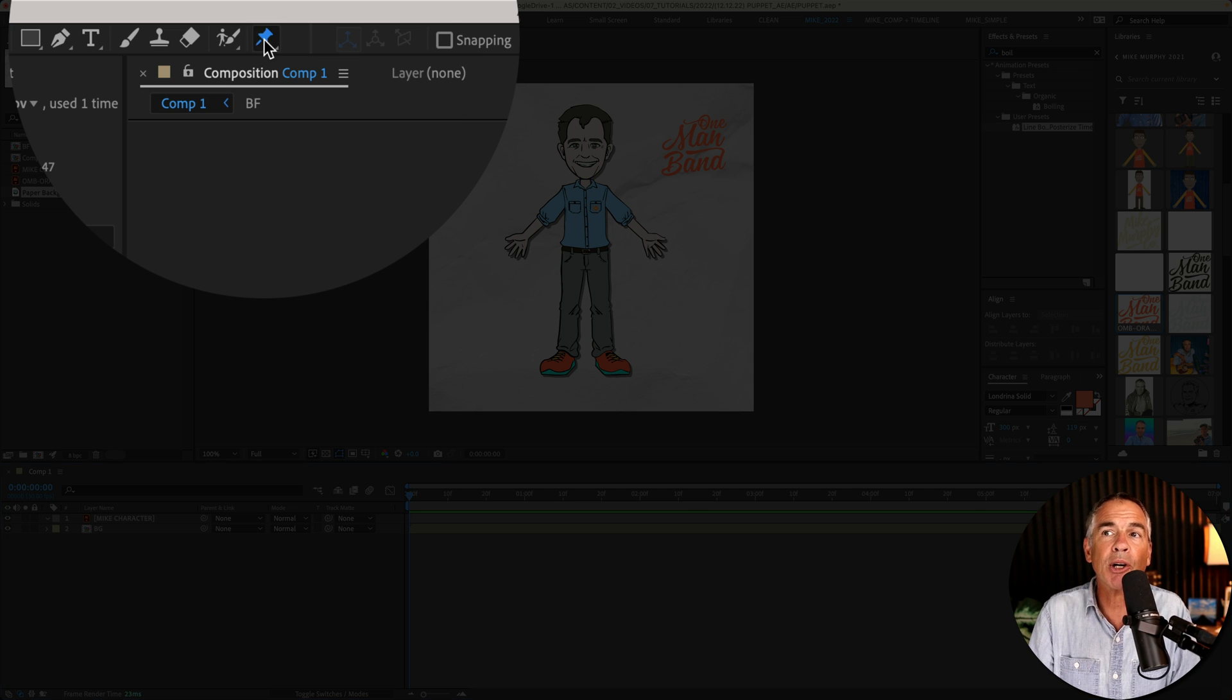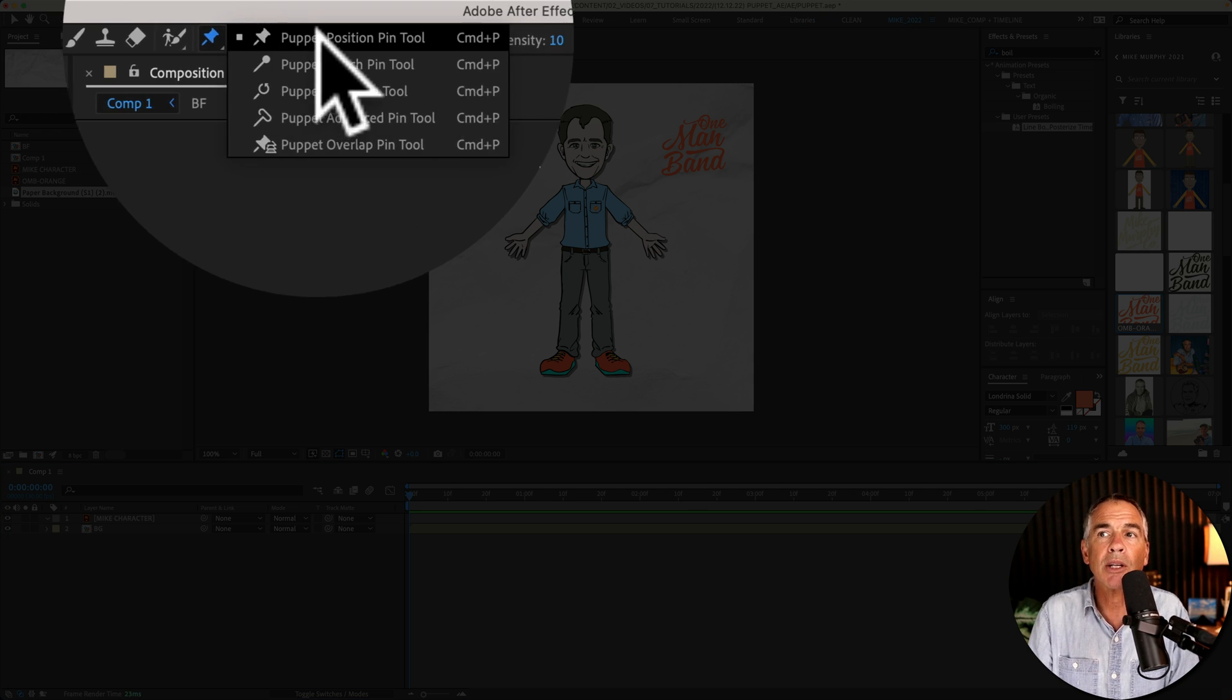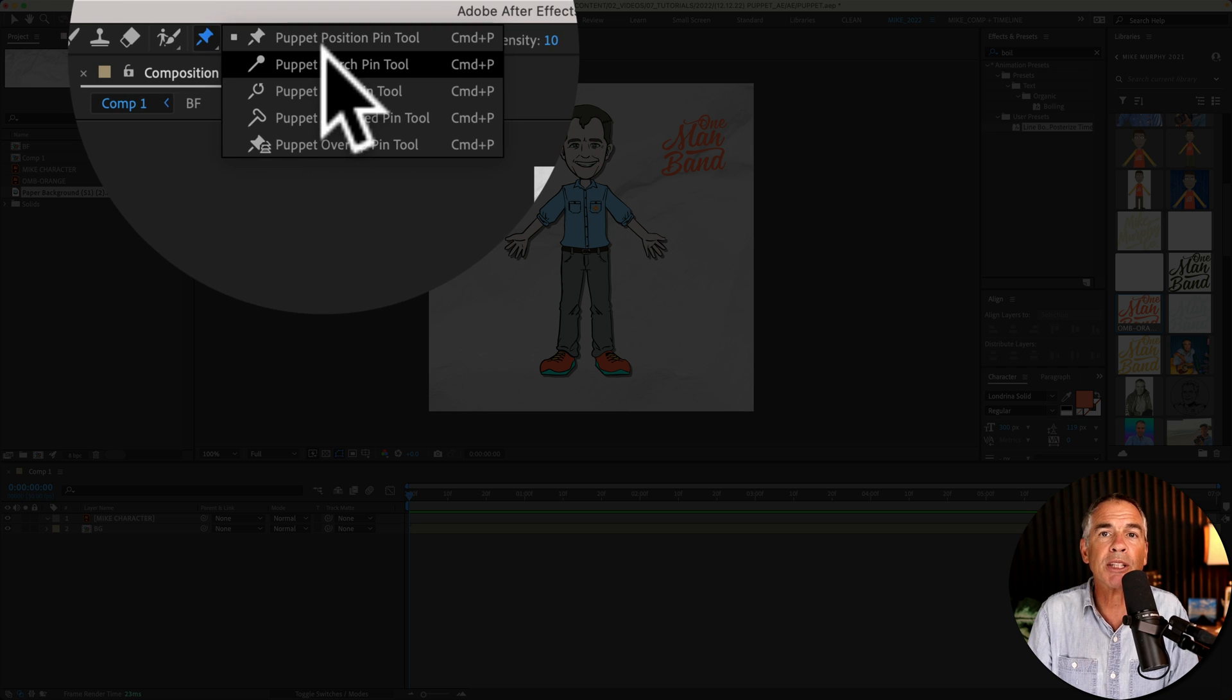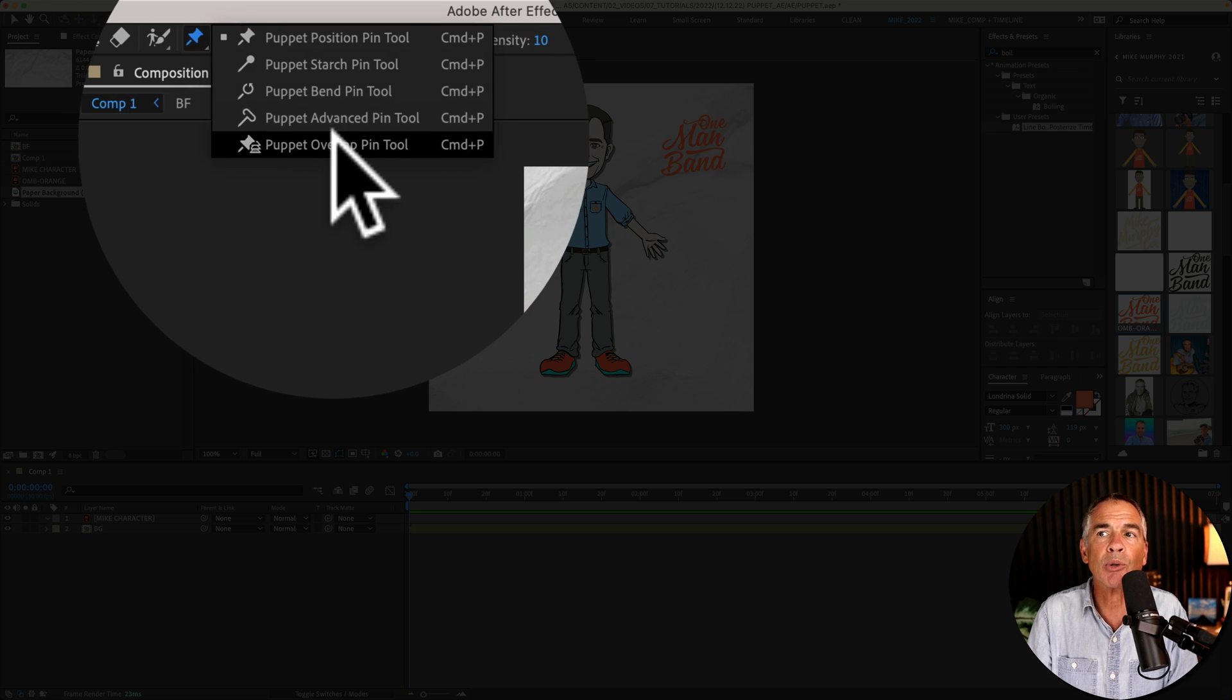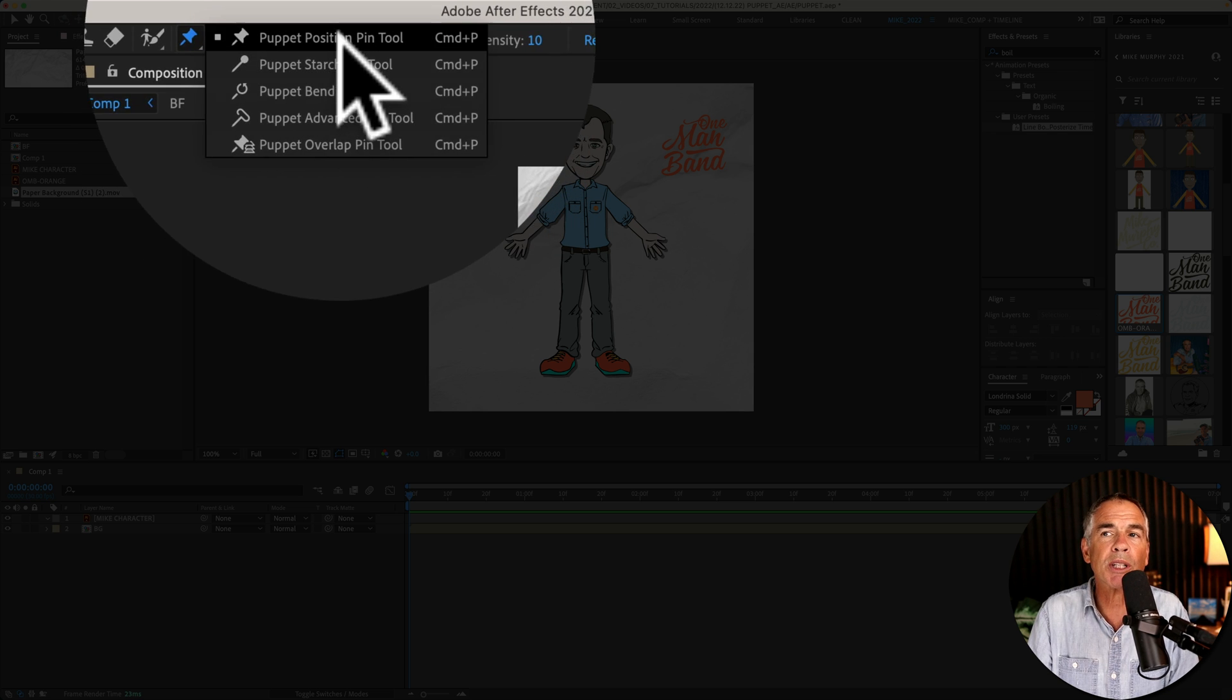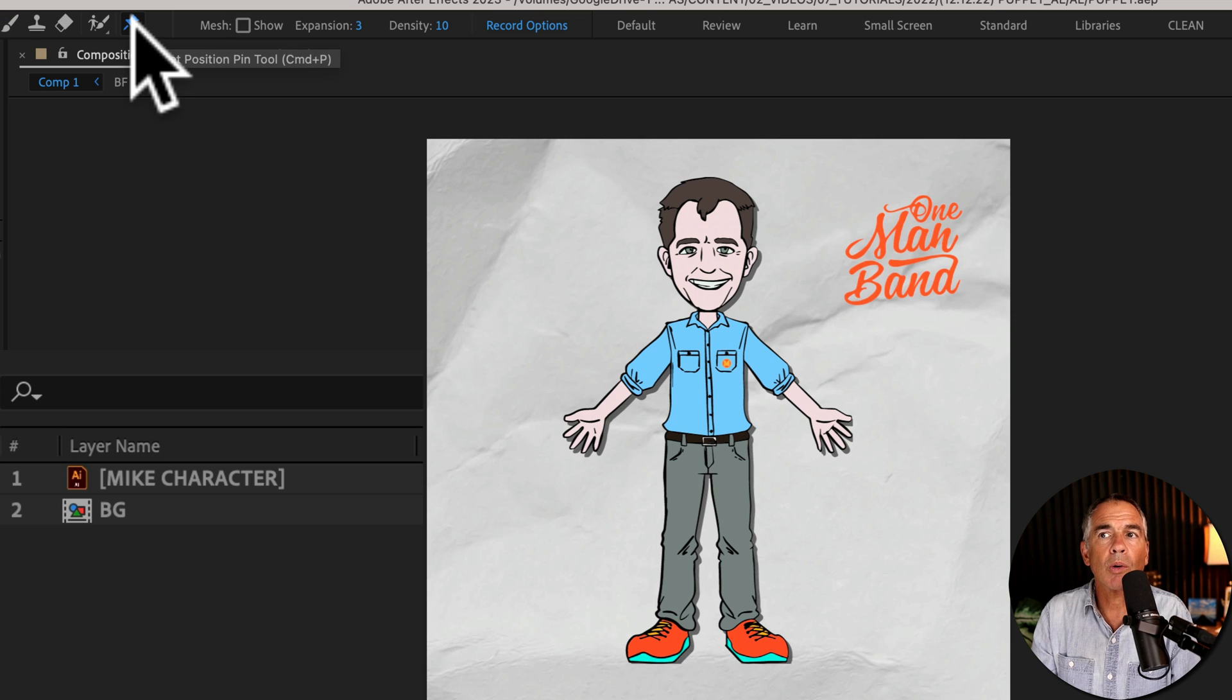I'm just going to go ahead and click and if I press and hold you'll see there's some additional options under the puppet pin tool but we're just going to use this first one right here, puppet position pin tool.